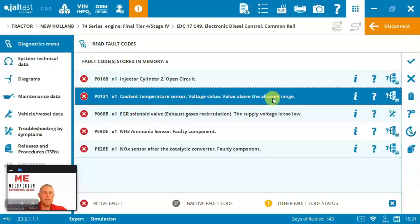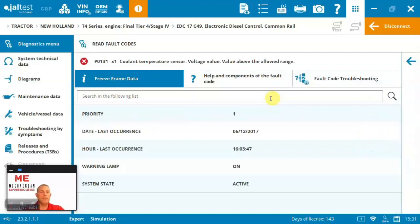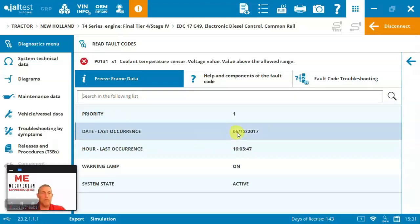And it's going to give us several different pieces of information. First, we can see the freeze frame, right? When did it occur? Is it still active? How urgent is this?